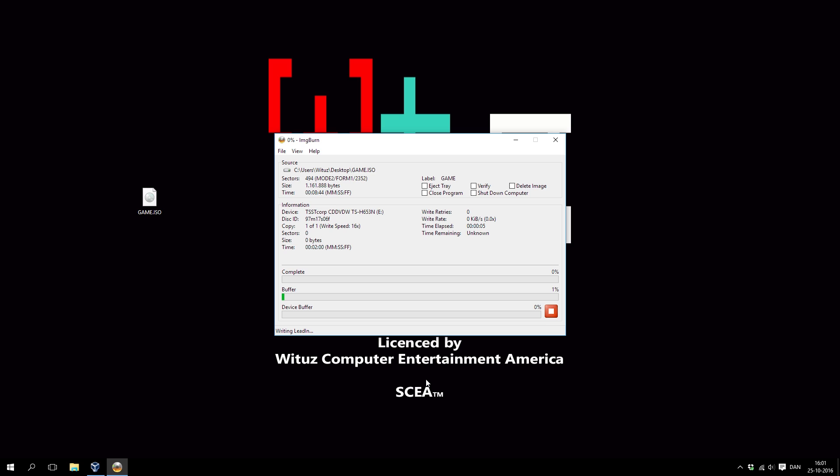Notice that you cannot use a CD that has the rewrite capability. You need to use a CD that you can only write once, because the PlayStation is not able to read rewritable CDs.